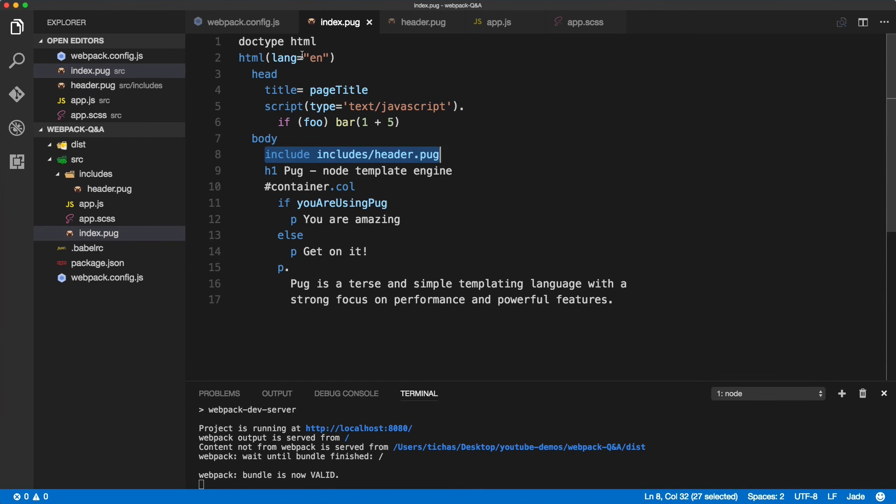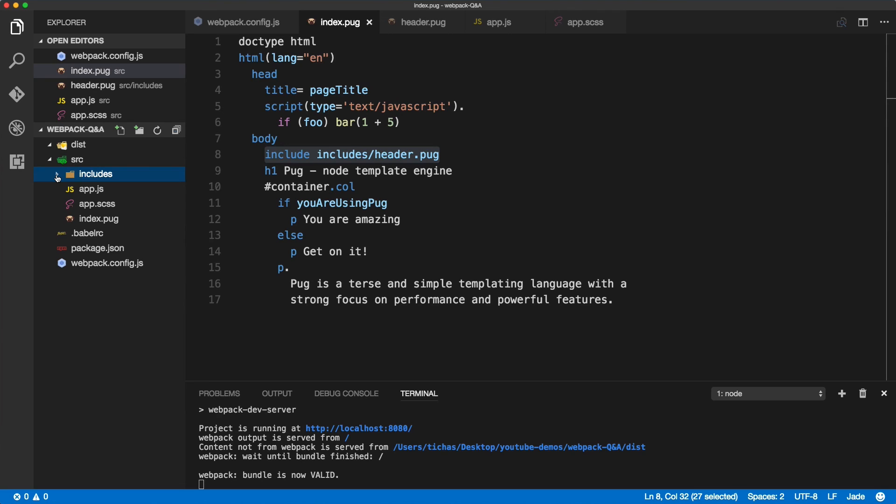That's how you would configure your project if you're working with Pug templates. Hopefully I didn't miss anything but let me know if you've got any questions related to Pug templates and Webpack 2.